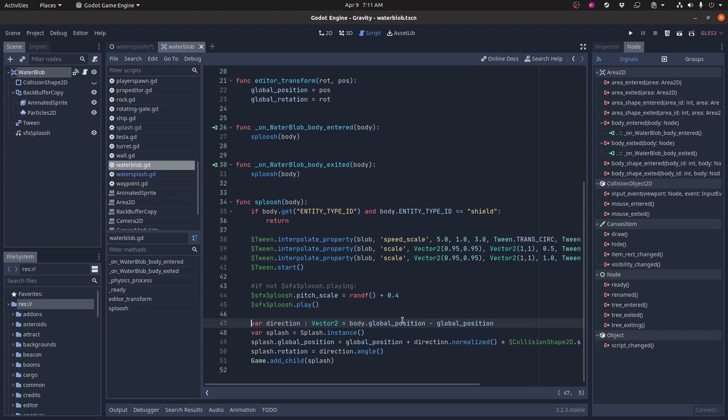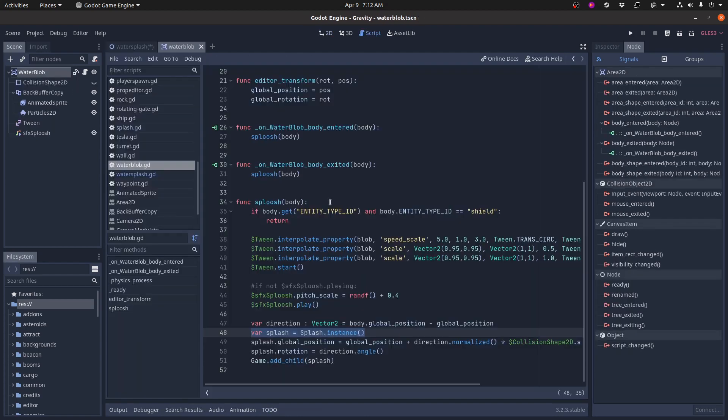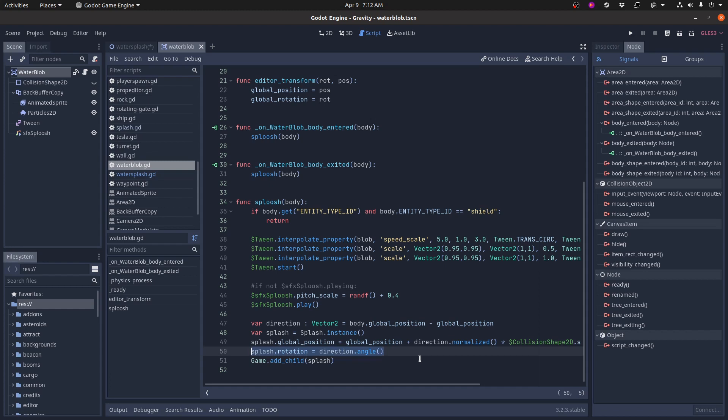It gets the direction to where the splash happened, which is where the body entered the object, gets that vector, gets the position, and then it creates a new instance of the splash itself, this guy here. Gets a new instance of that, puts it at that position, changes its rotation to be the correct angle at that vector. So if it's off on the left side, it's going to shoot out the left side. If it's on the right side, it'll shoot out the right side.